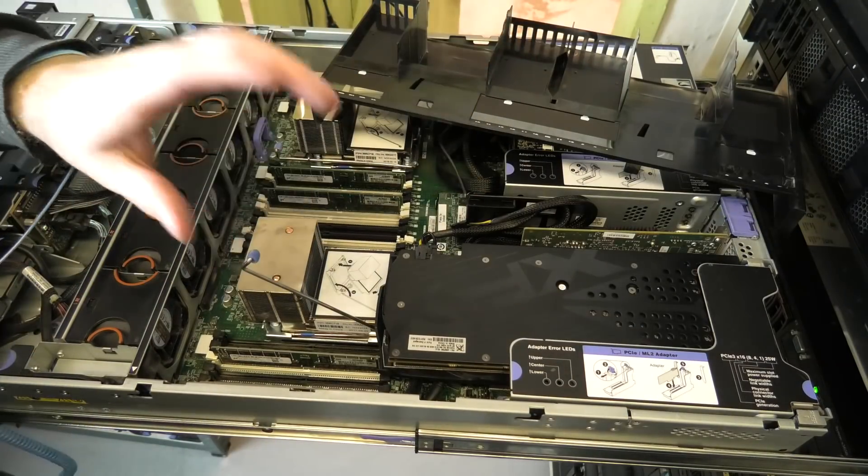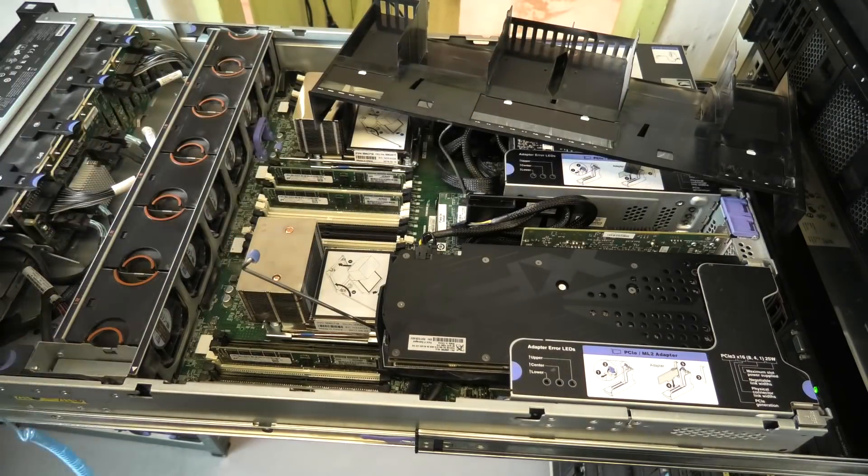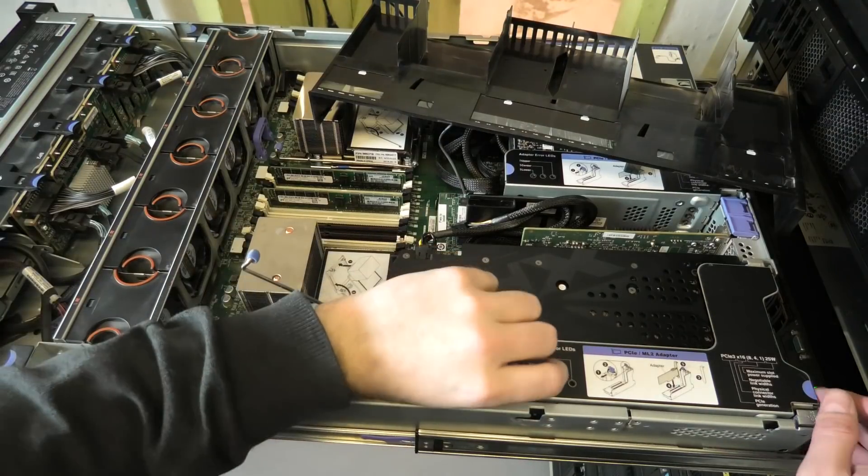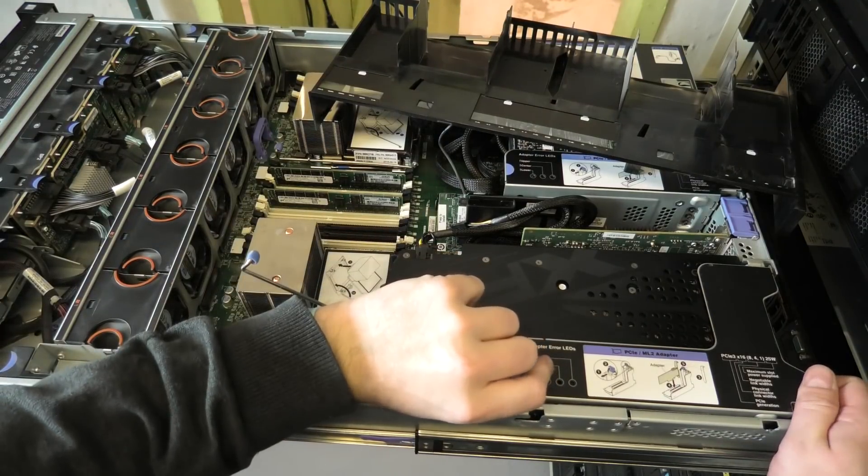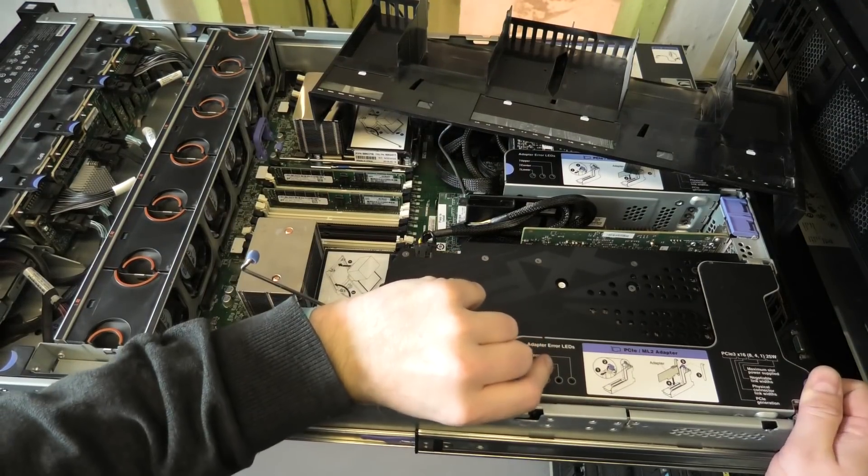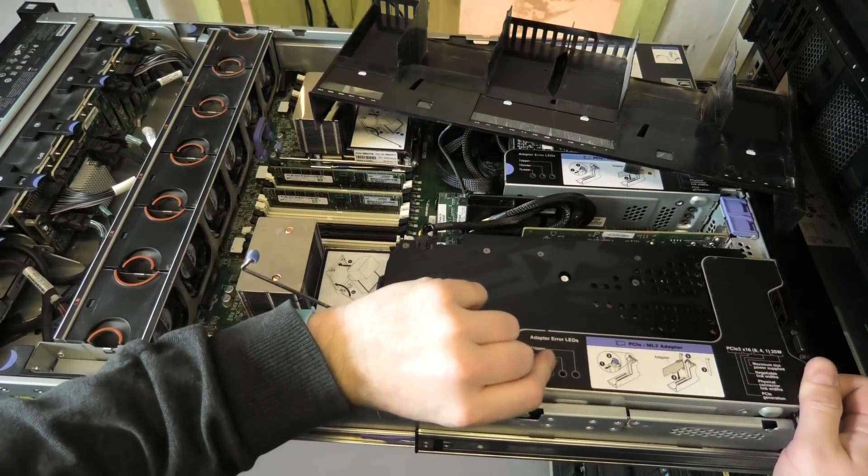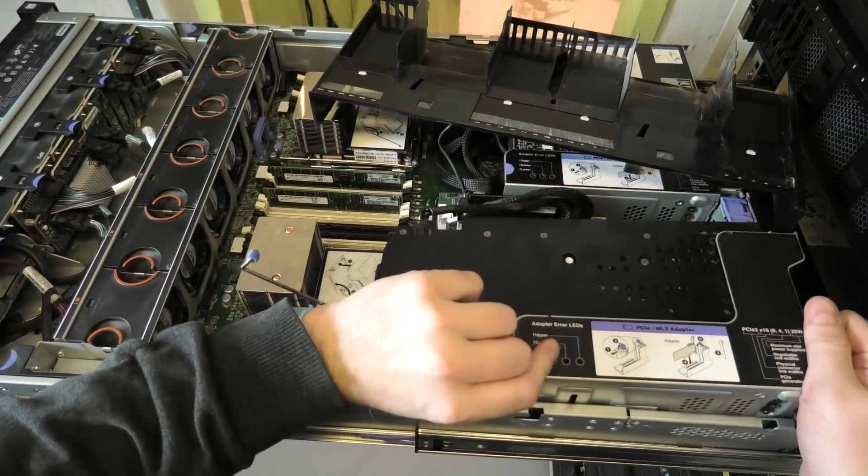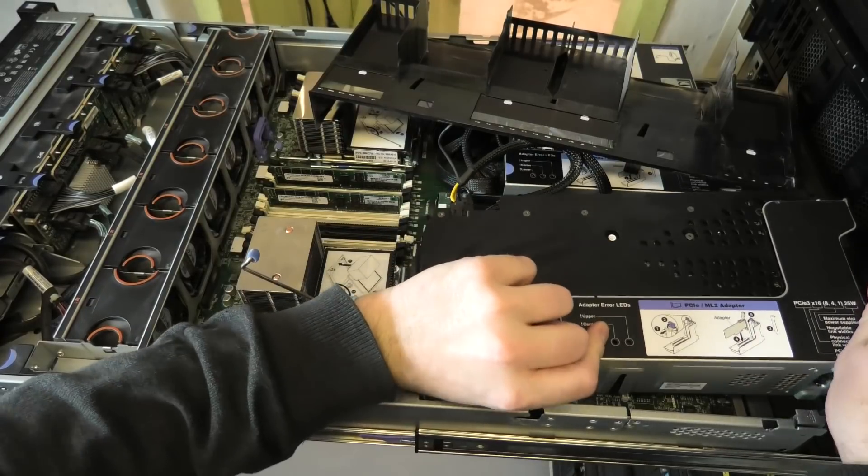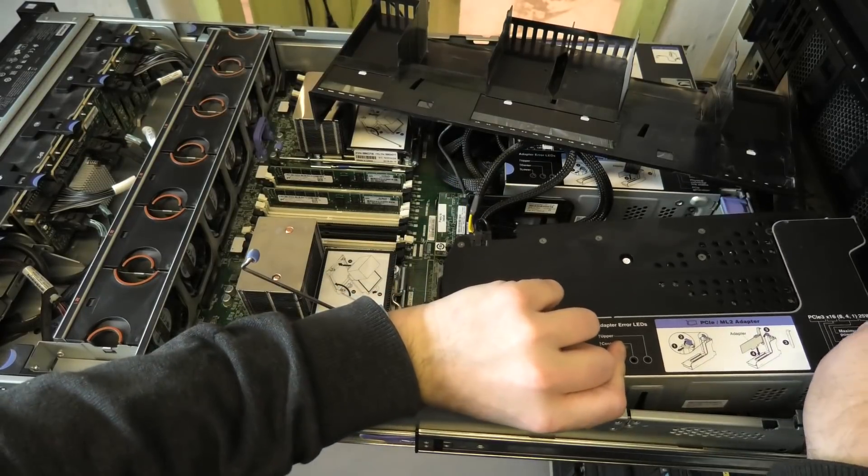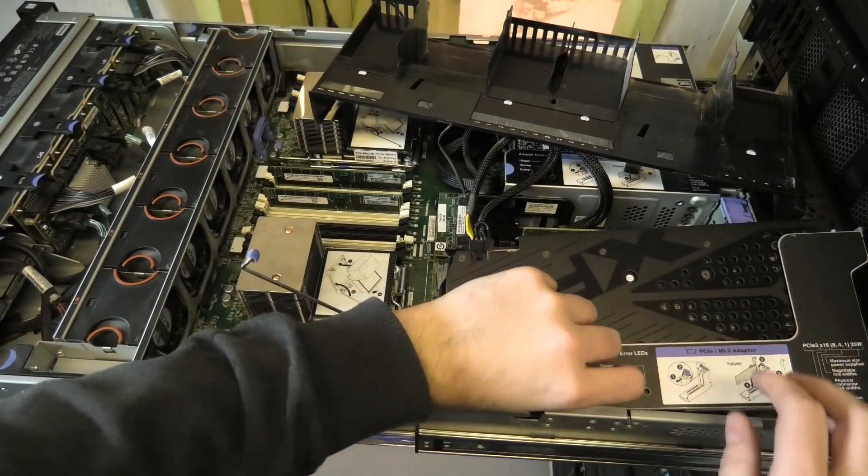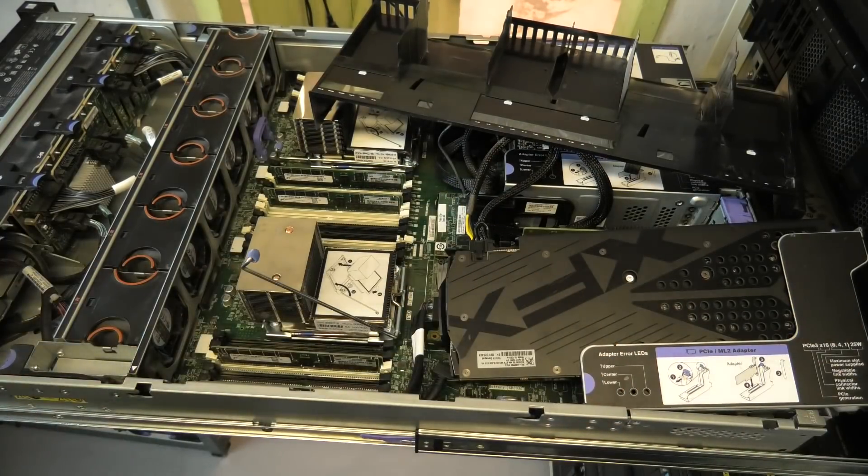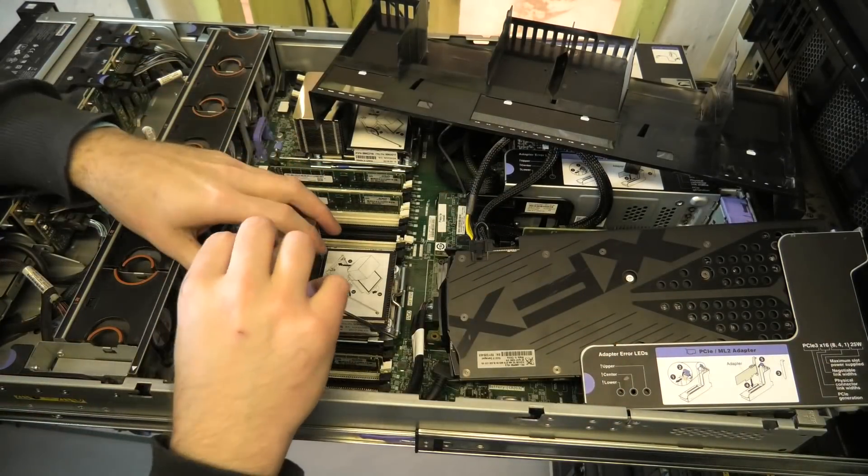We have to take the GPU out. Maybe we can just give it a little, slightly put it over here. It's fine.